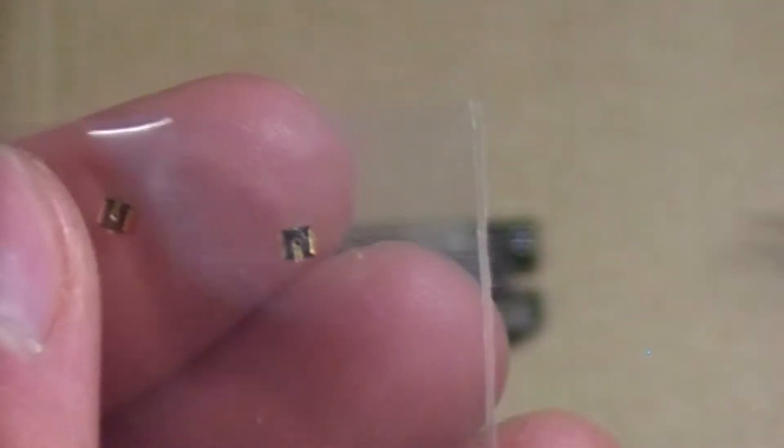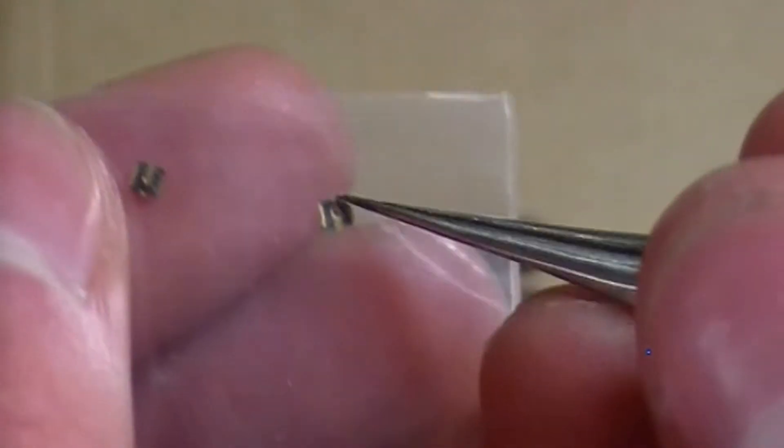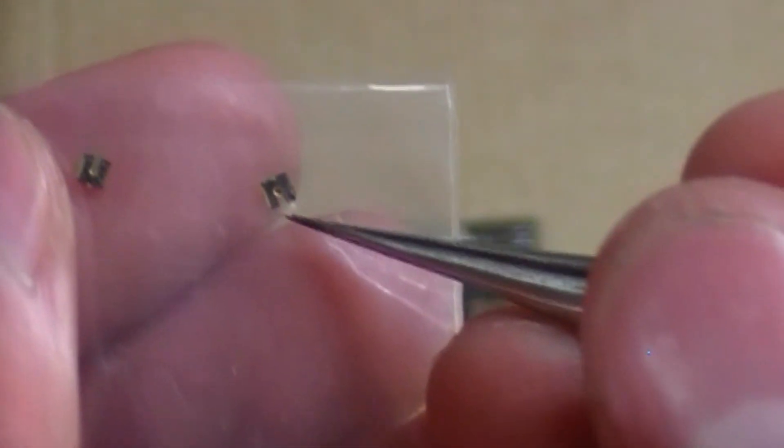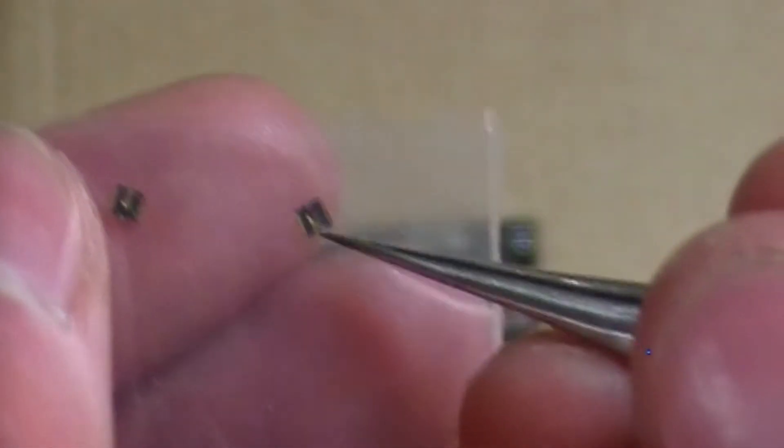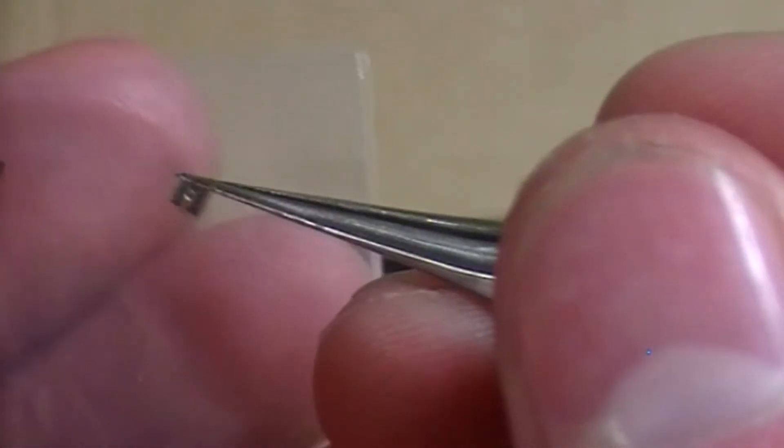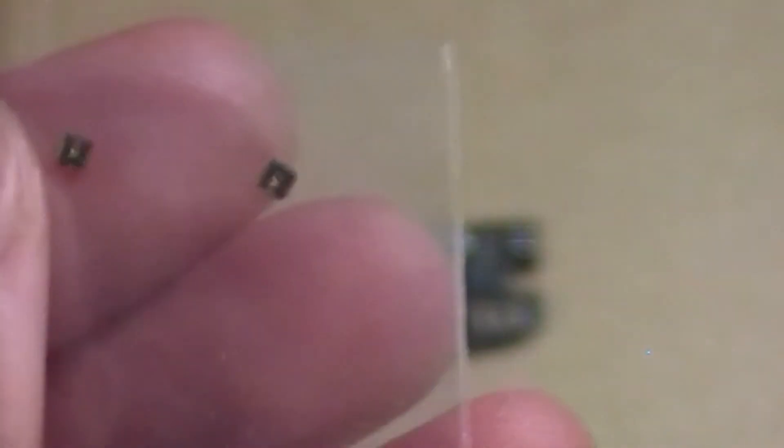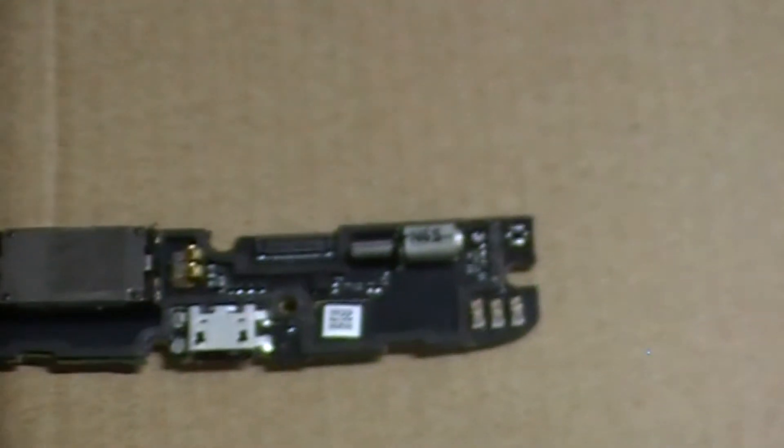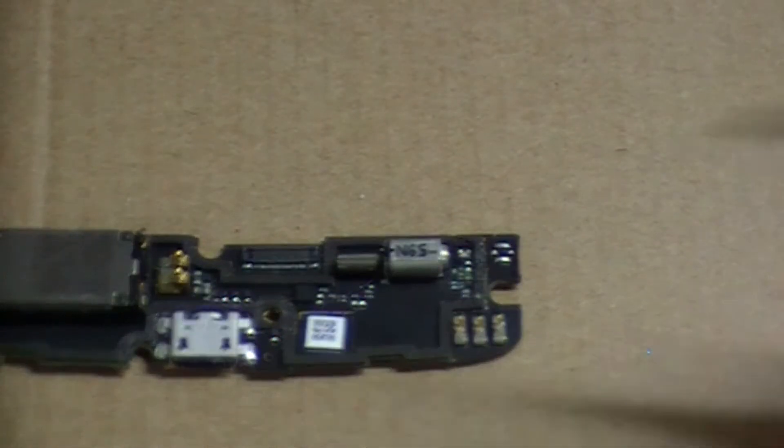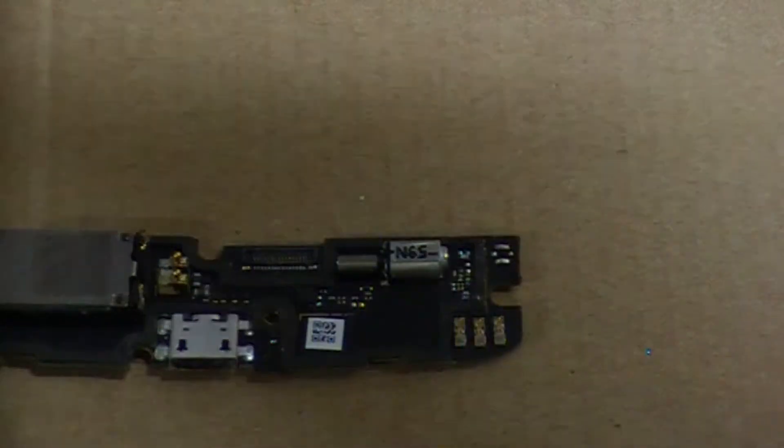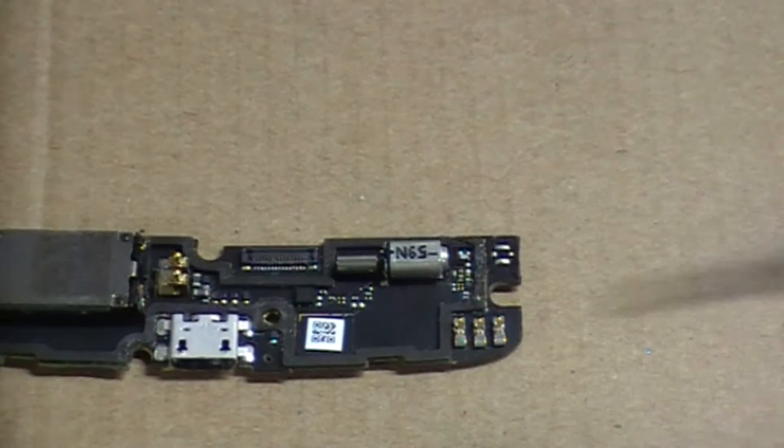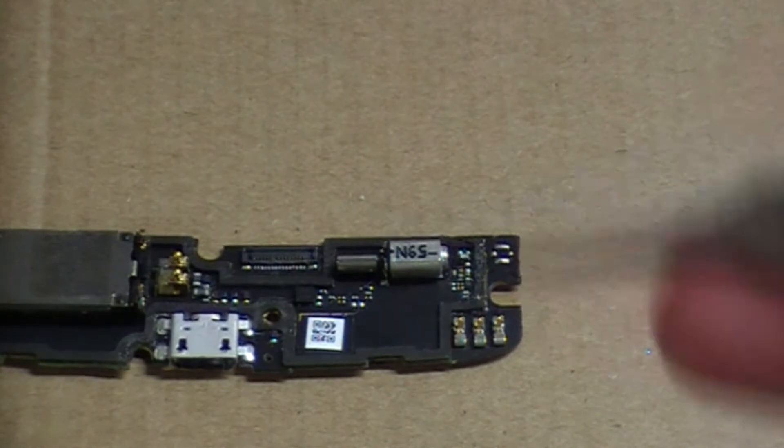There's a big tab over here and a small tab over there. It will be much easier to see in person, but you want to see where the bigger tab points to. If it points to the left like mine, you want to put your new connector on with the bigger tab to the left.